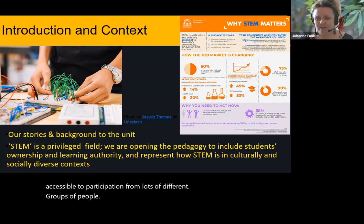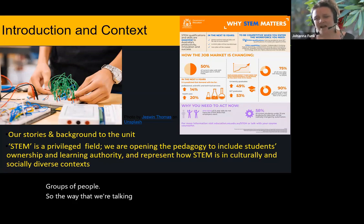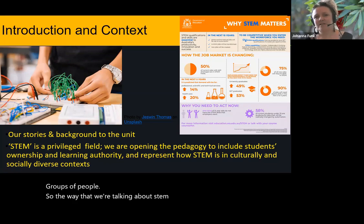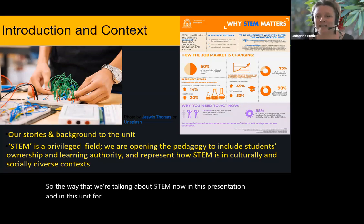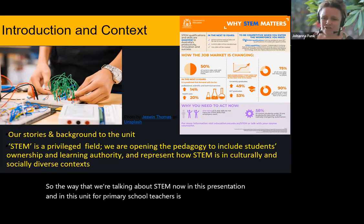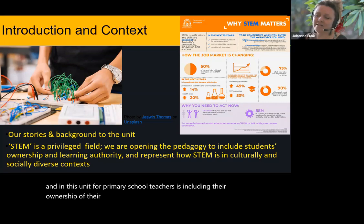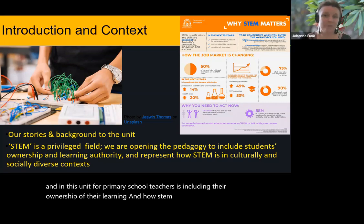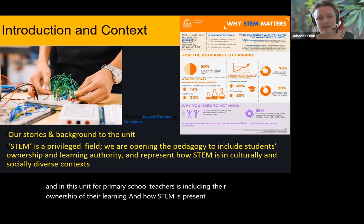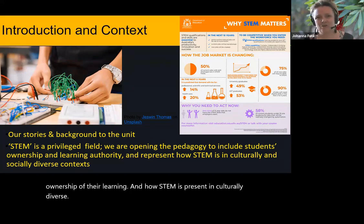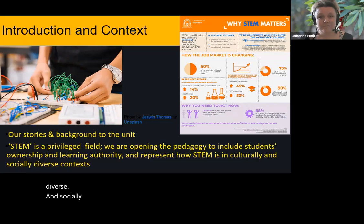The way we're talking about STEM now in this presentation and in this unit for primary school teachers is including their ownership of their learning and how STEM is present in culturally diverse and socially diverse contexts that we live in.